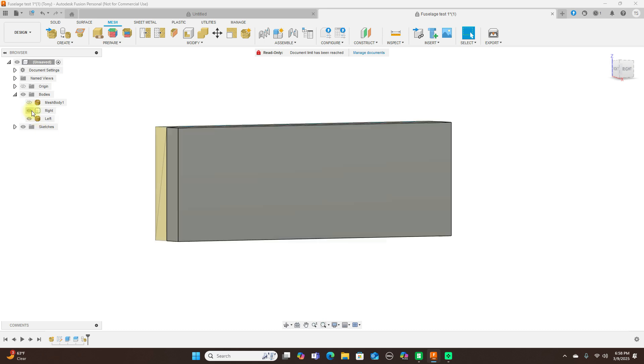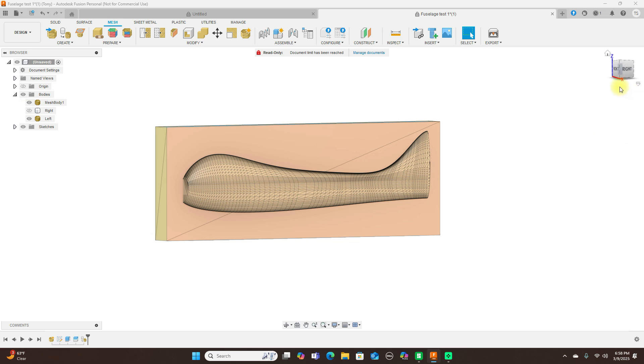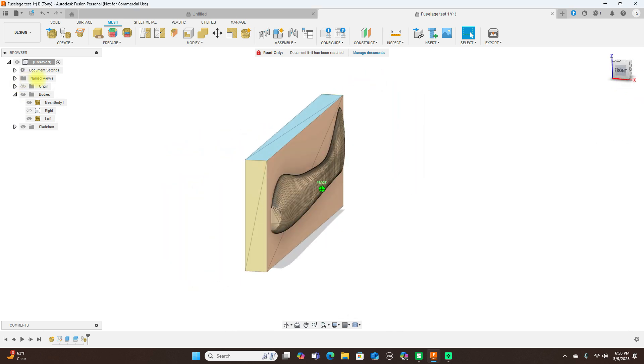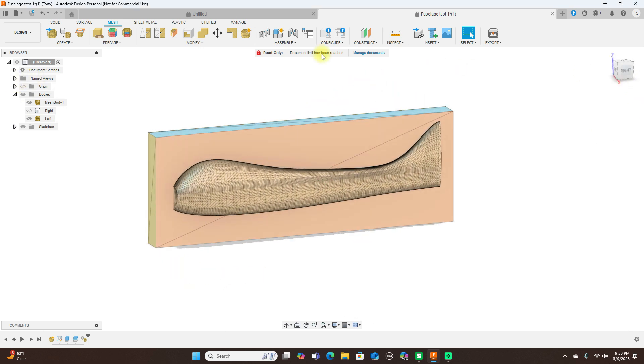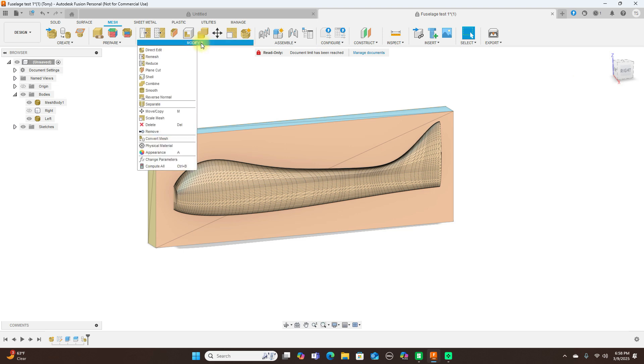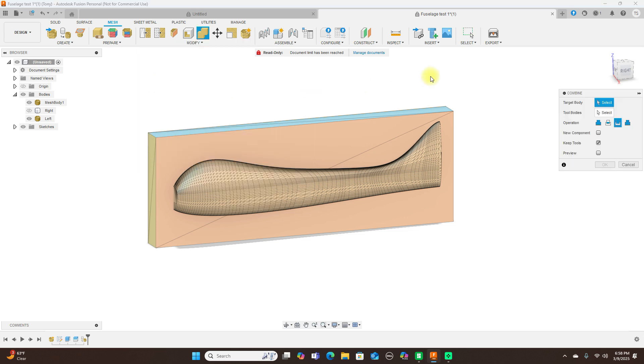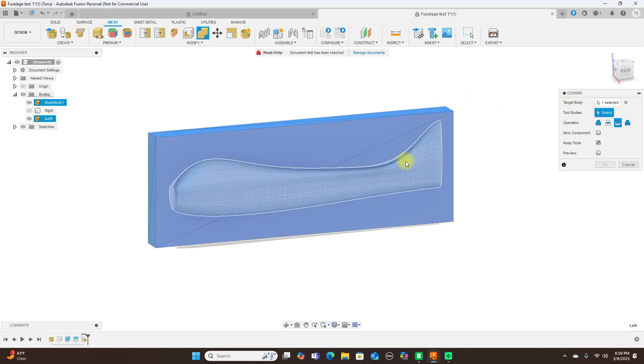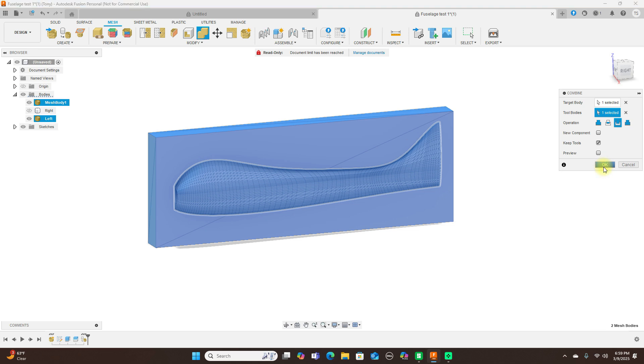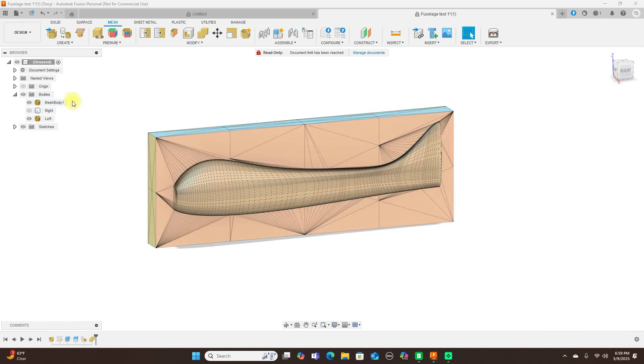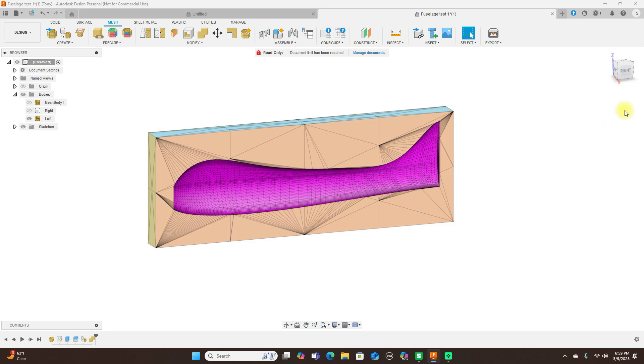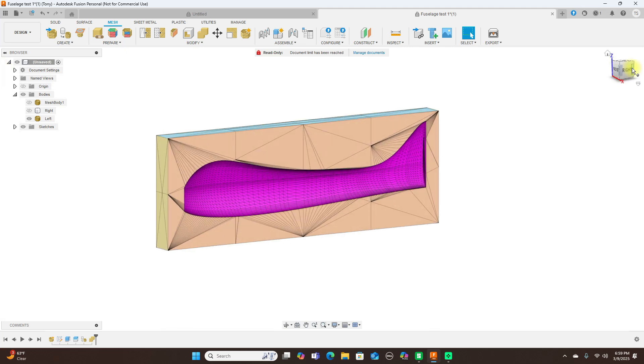So we turn this on. Or excuse me, not this. We turn the fuselage on. And we have that. Then come up to modify. And click combine. The target body is this back here. And the tool body is this. And we click OK. And it does its thing. And you can see, now we have that cut out. As a mesh.